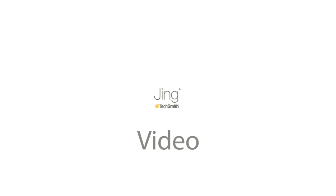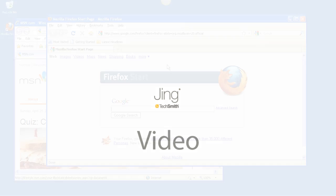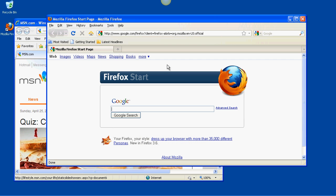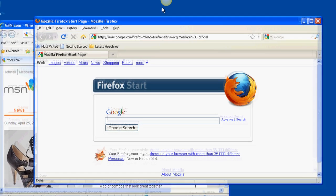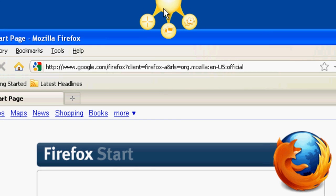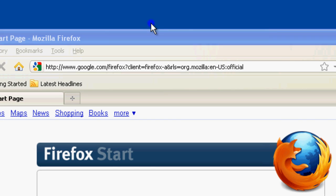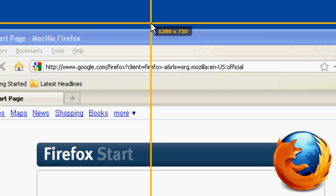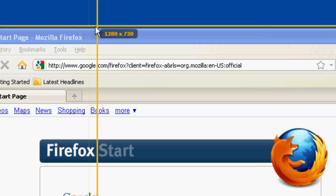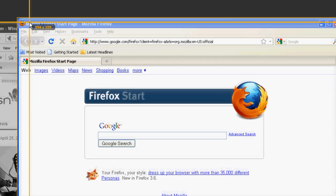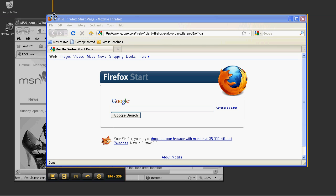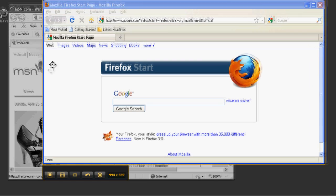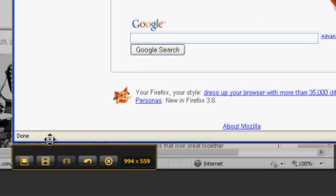With Jing, you can record up to 5 minutes of video of your screen. To do that, again just hover over the Jing sun, click the plus or capture icon, and select the area you want to record. Then just click the capture video button.